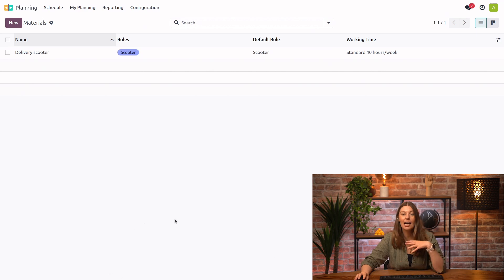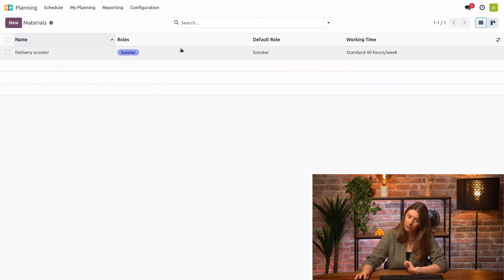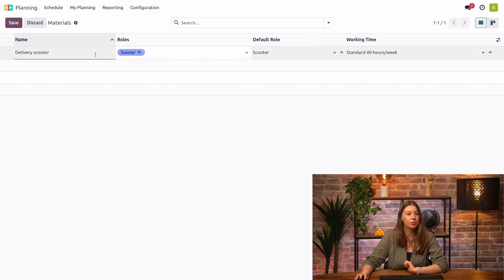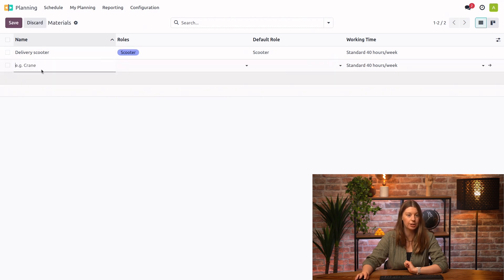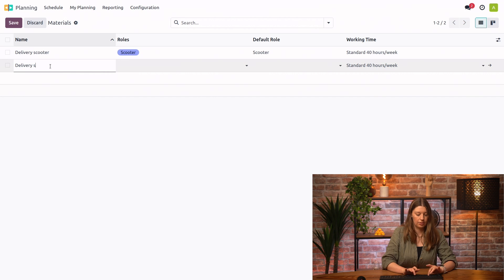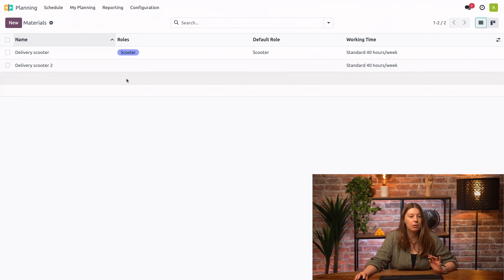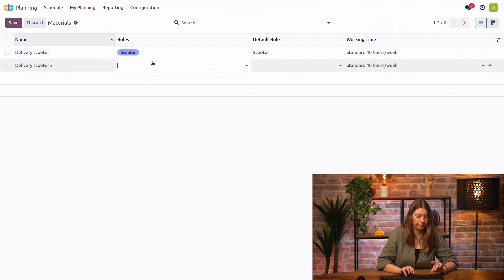So in our company, we have several employees handling the deliveries. But until now, we only had one scooter. I will go ahead and create another delivery scooter. So I will click on new here. I'll say delivery scooter 2. And then I will assign it the role scooter.